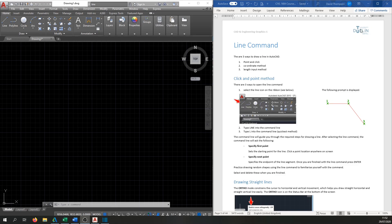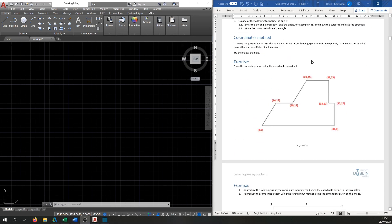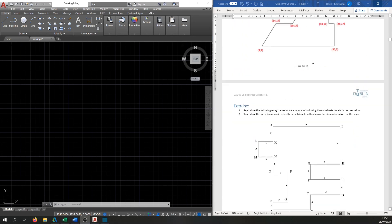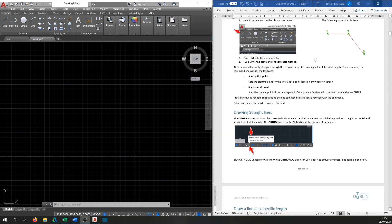Down the screen here we have our notes for the line command. I'm going to be working through these myself, so you can open them up and work alongside me. We'll go through different methods for drawing a line and then there are a few little exercises you can work on yourselves.